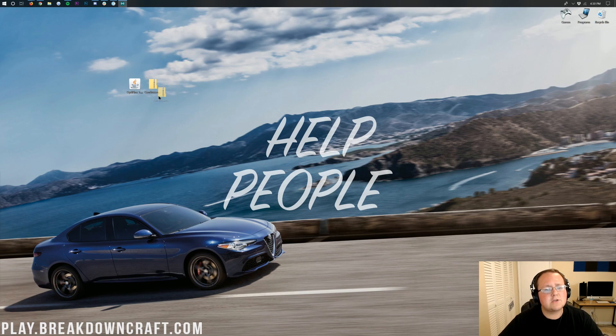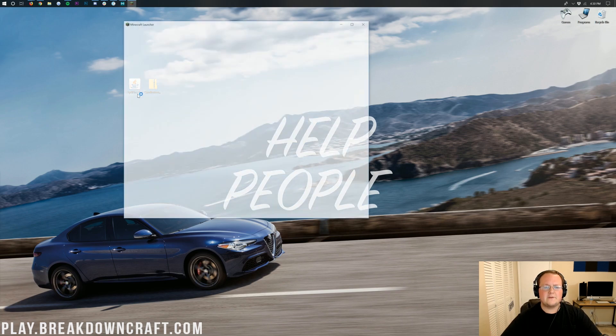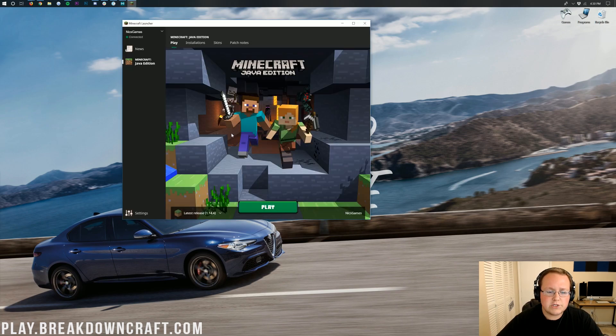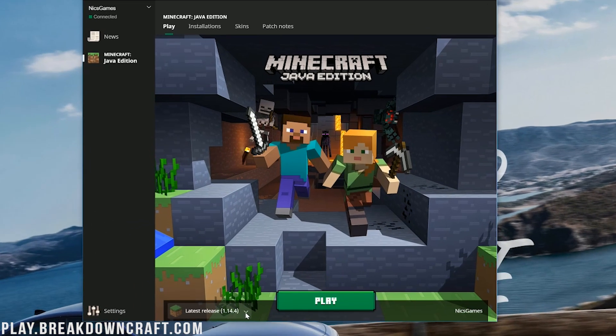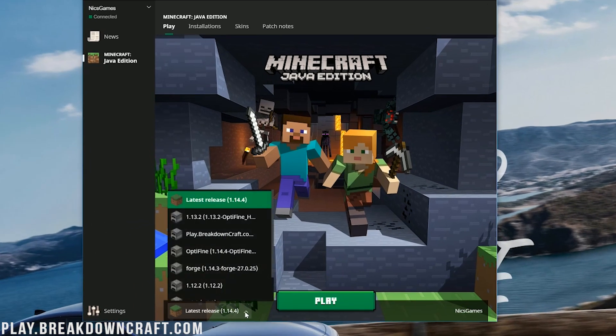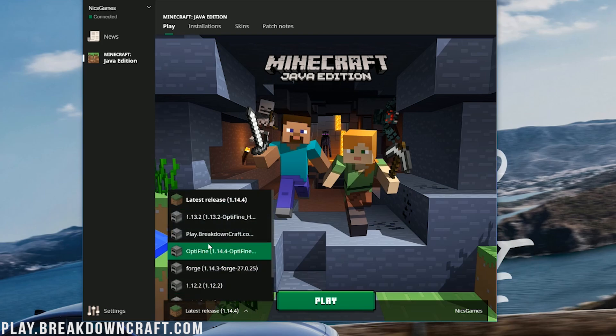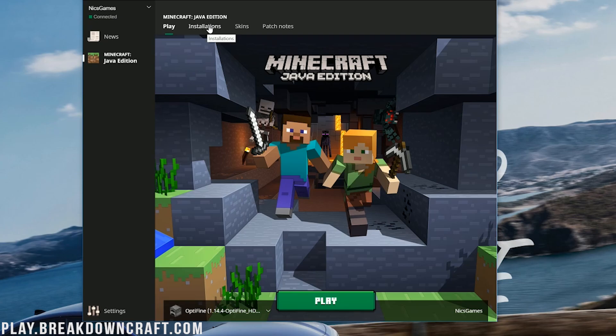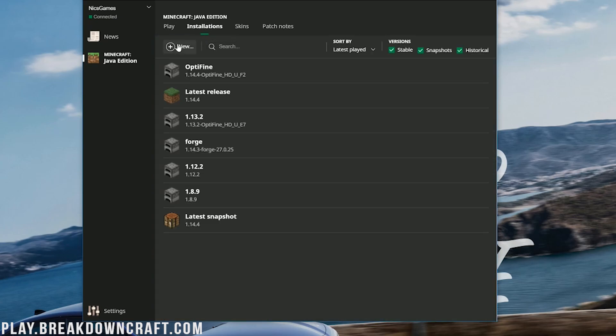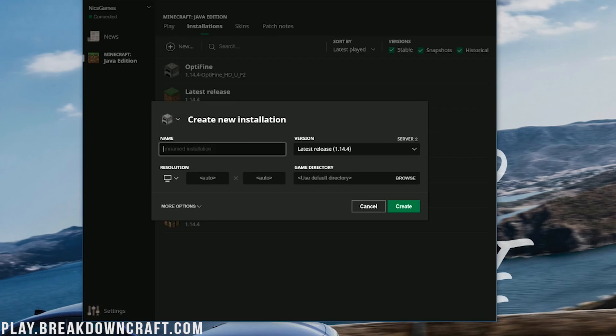But now we need to install shaders. How do we do that? Well we open up the Minecraft launcher. Once you're here next to the play button you have this little arrow. Click on that and in here you should have an Optifine version. If it doesn't, come up here to the installations tab in the menu bar of the Minecraft launcher and then click on new. Once you've clicked on new you can name this whatever you want. I'm going to name it play.breakdowncraft.com because that is our Minecraft server.